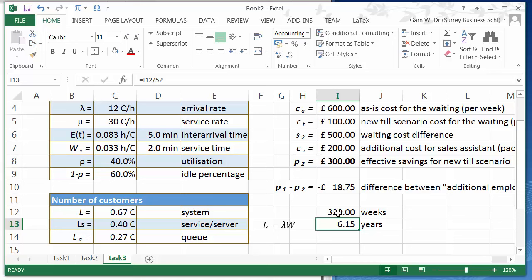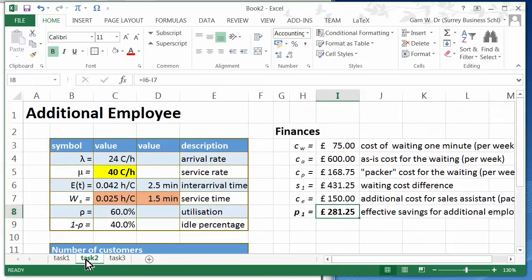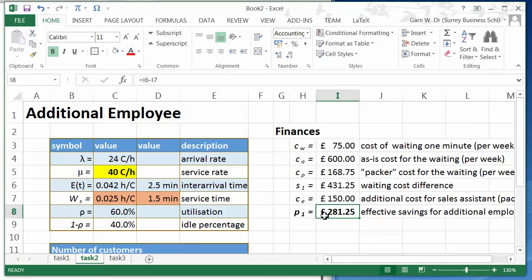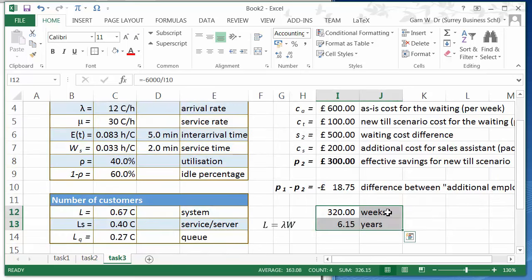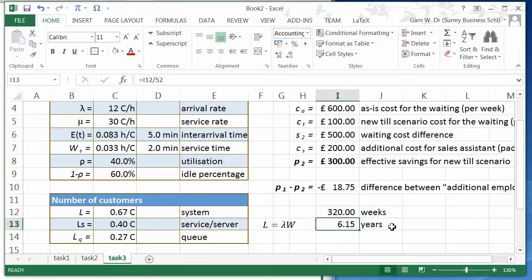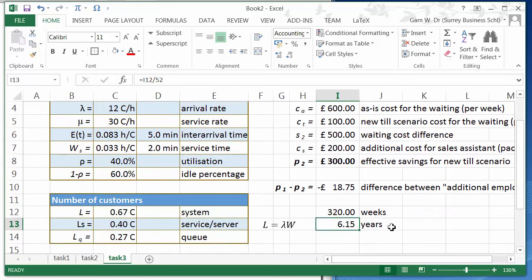That puts us into an interesting position. Should we go for this scenario with the additional employee? Yes, if we want to have immediate rewards. If we have time, if we have more than 6 years time, then we should go for this scenario.